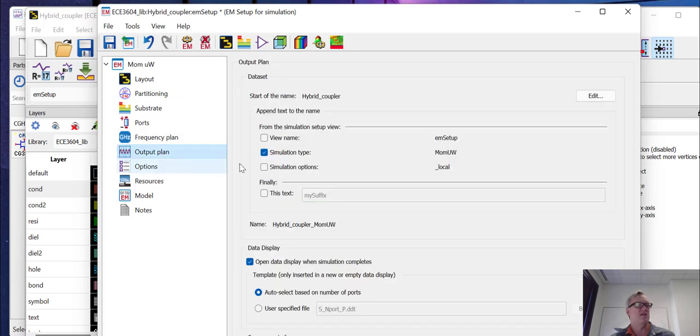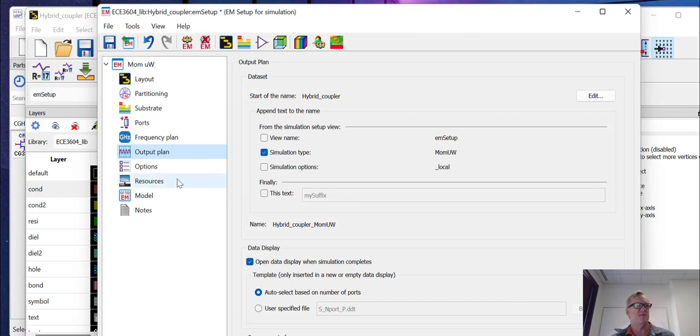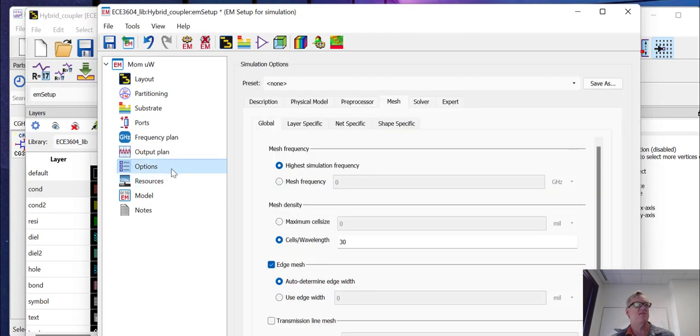We can tell it what to output. So if we wanted to open up a data display, we can tell it to do that. We can tell it what the data display should look like. I'm going to leave these as default for the time being.